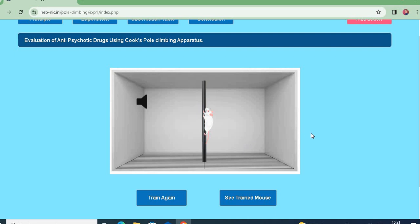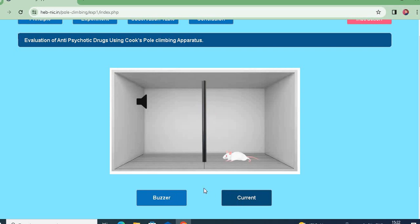You need to train the animal in this way. Animals that climb the pole within 1 to 5 seconds are selected for the anti-psychotic drug effect study. For the trained animals, as soon as we press the buzzer, there is no need to pass current — upon hearing the conditioned stimulus, the animal climbs the pole immediately.